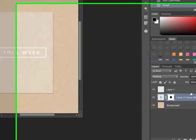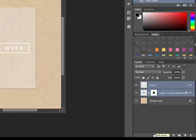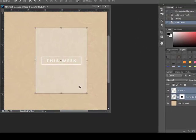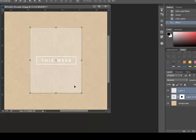Finally, hold down the control key or on the Mac system the command key and click the vellum layer and the drop shadow layer. Then, click the little link to link the two together. That way, when you're ready to move your element around, they move together.